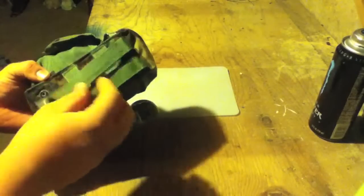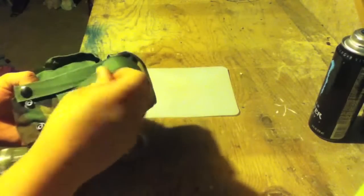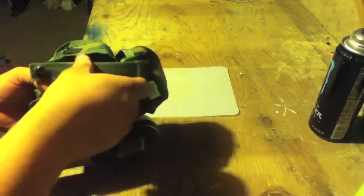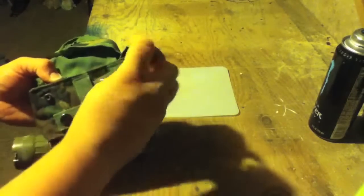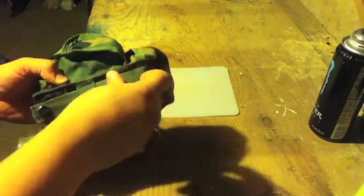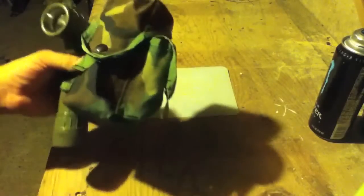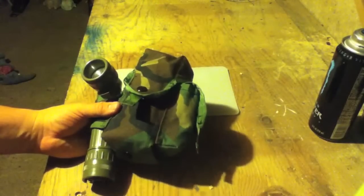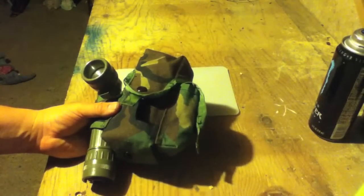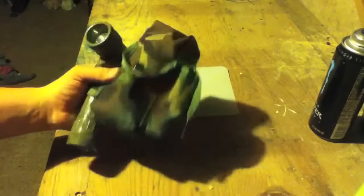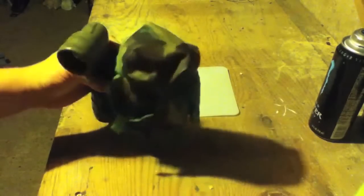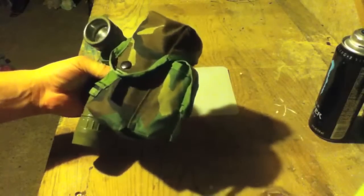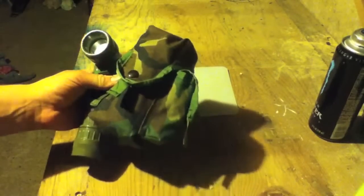It's got the standard MOLLE system attachments. I wasn't able to find a name on this one to tell me exactly what kind of pack it is, but I'm sure that it's some sort of magazine holder. I'm going to show you how I've been using it.